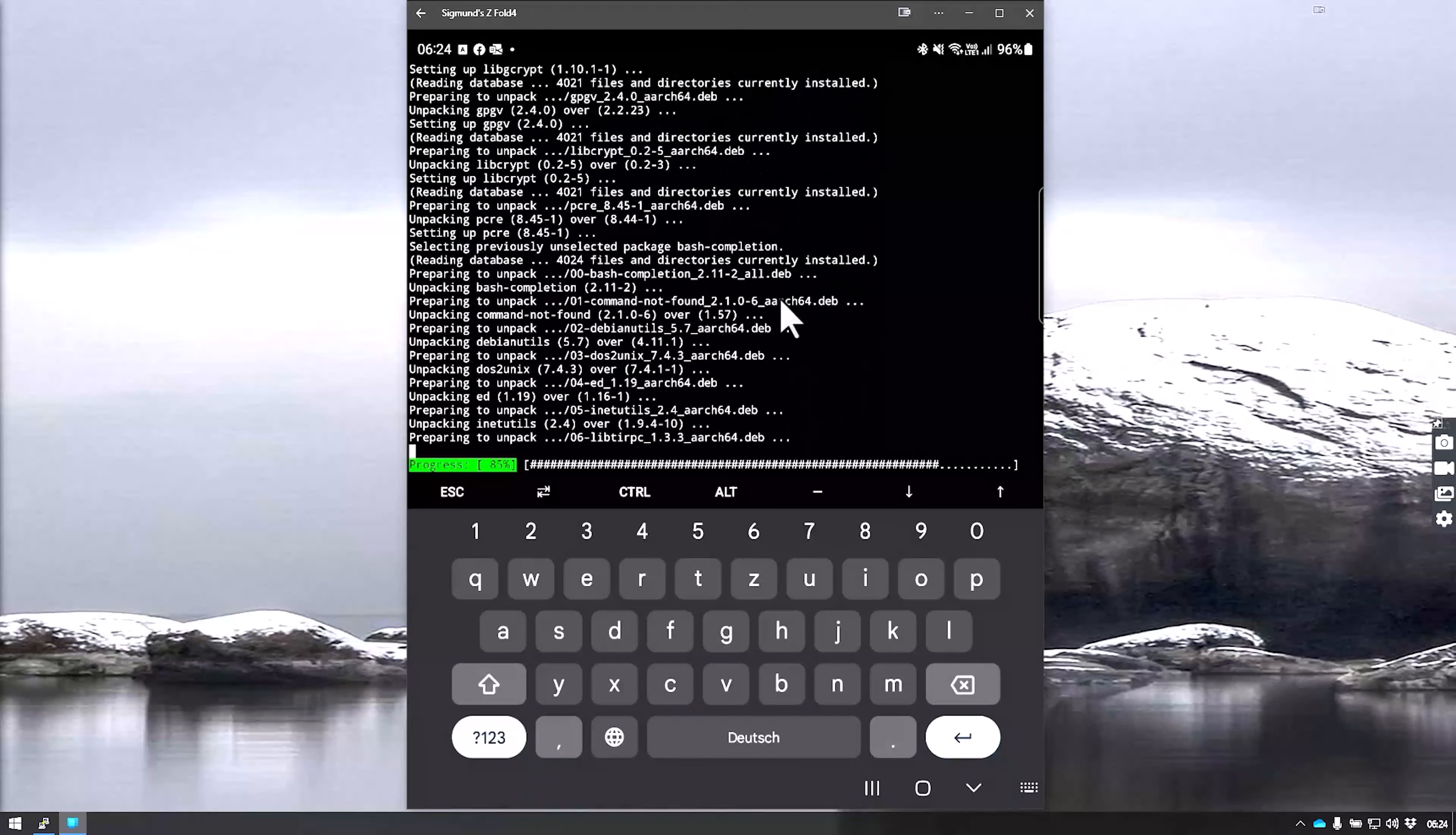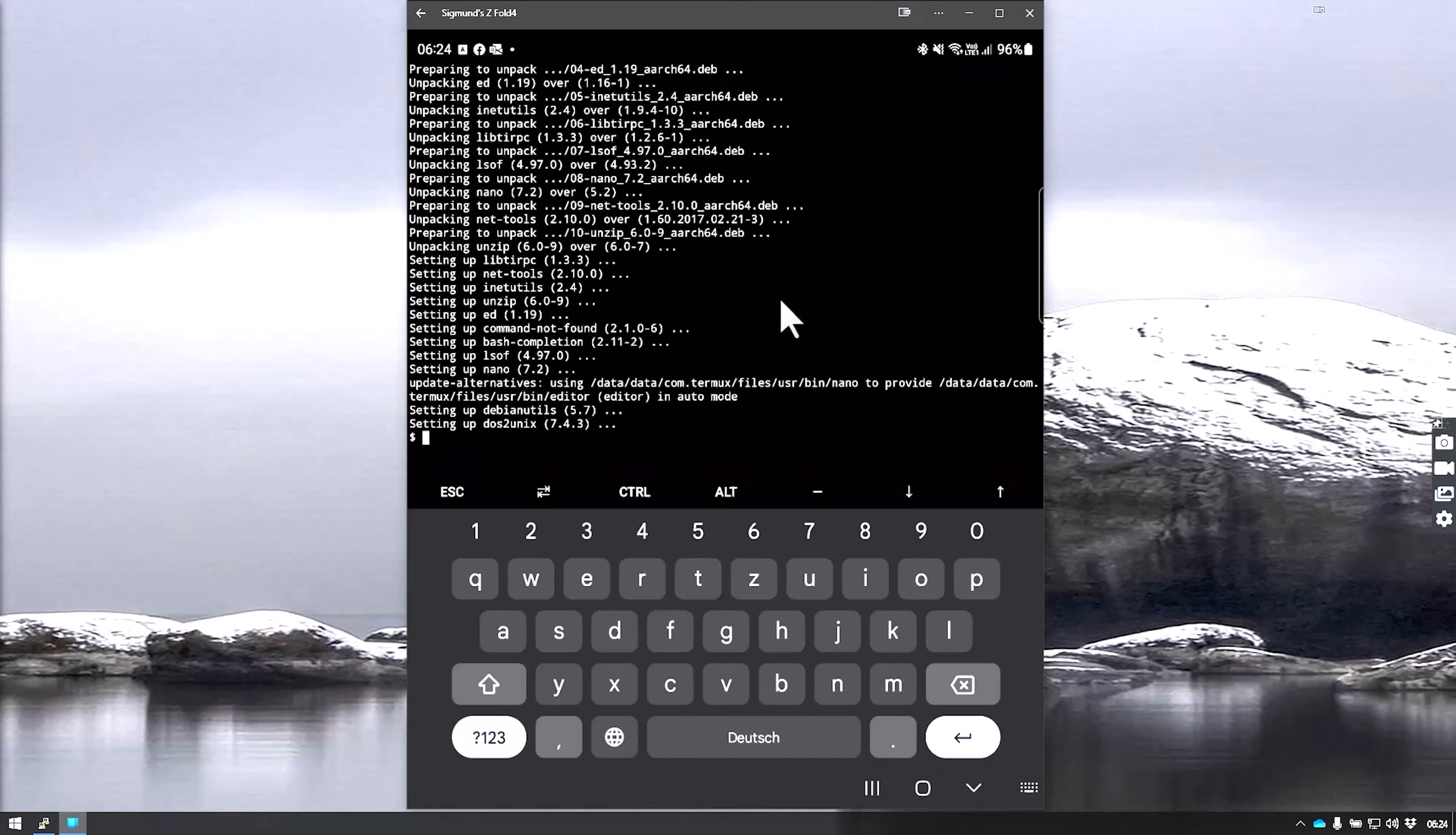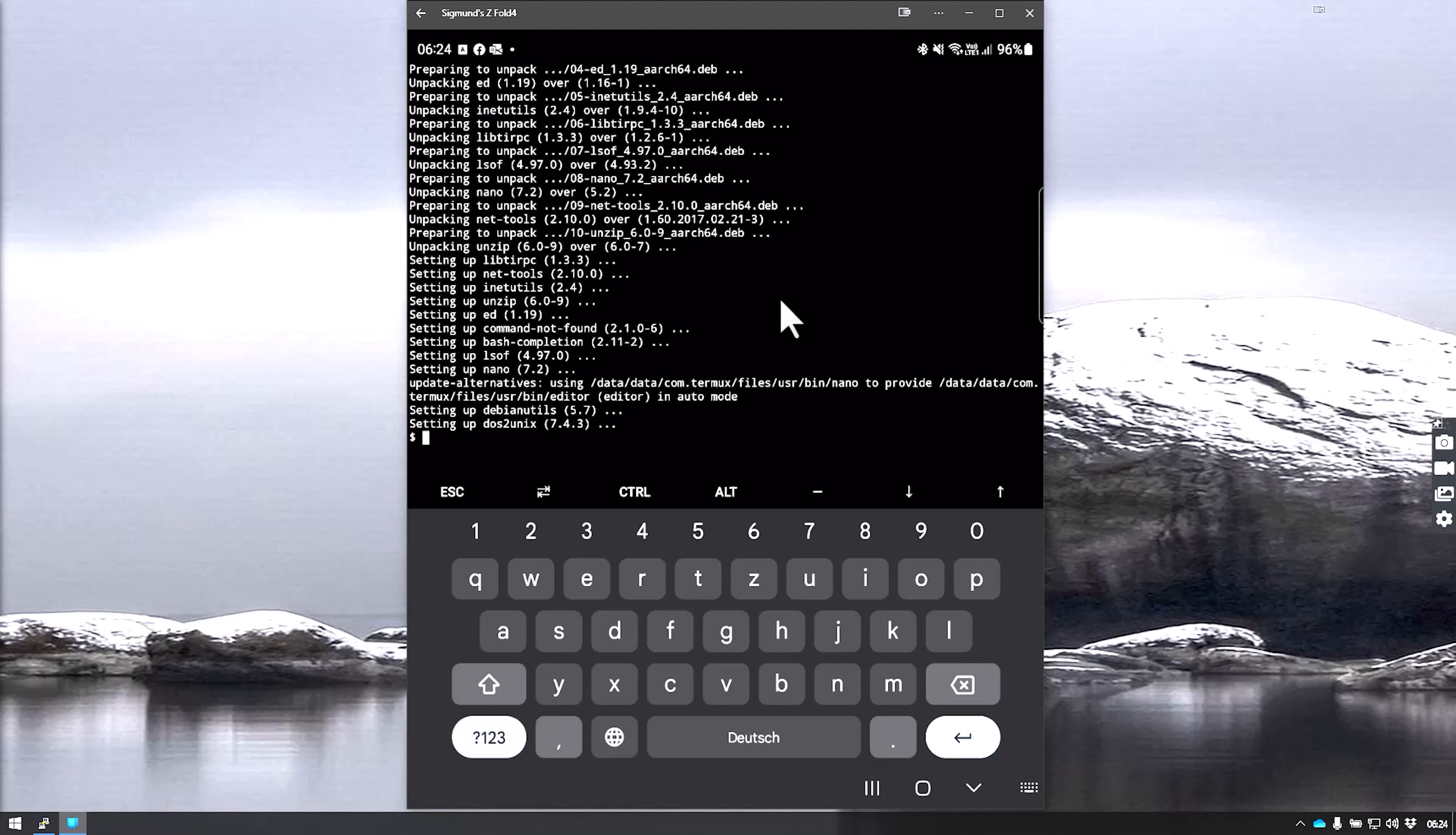The next step would be downloading the images we need and making them ready for installation of Kali Linux. We could say that we are halfway done through the installation. Before we do any of this, we have to allow Termux to access the storage.